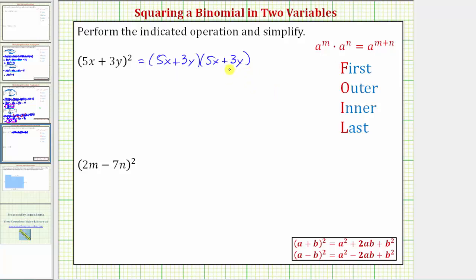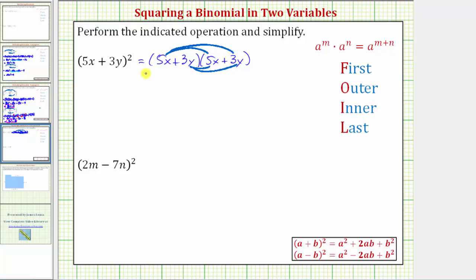To multiply two binomials, we distribute each term in the first binomial into the second binomial, which means we first distribute five x into the second binomial, which gives us two products, and then we distribute the three y into the second binomial, which gives us two more products. Notice how we have four products when multiplying two binomials. These four products can also be found using the acronym FOIL, where F stands for the product of the first terms, O for the outer terms, I for the inner terms, and L for the last terms.